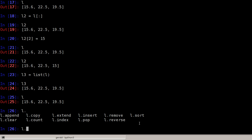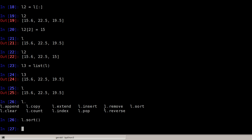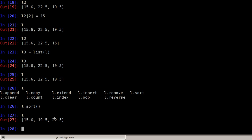There will not be any output because the list will be sorted in place. Now L is sorted.